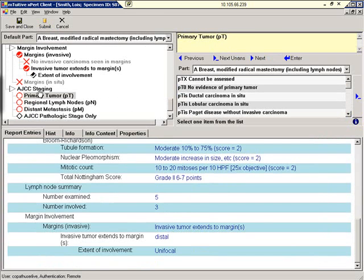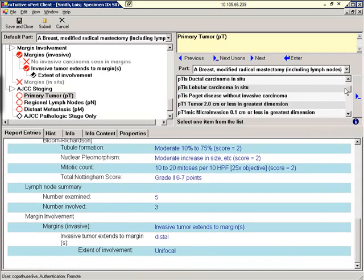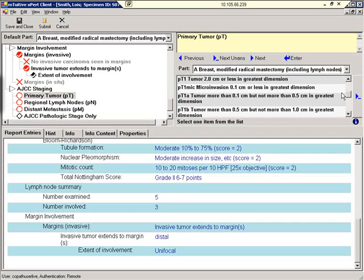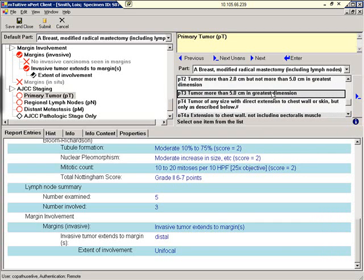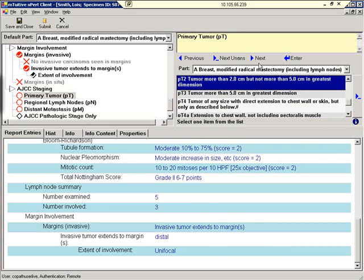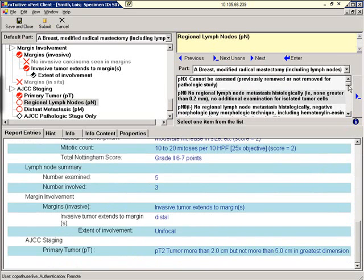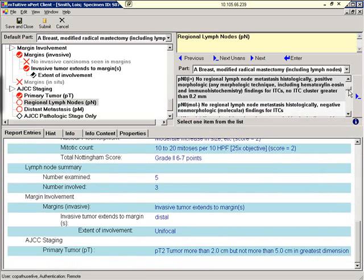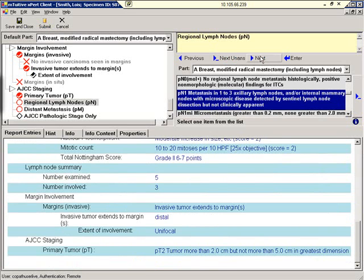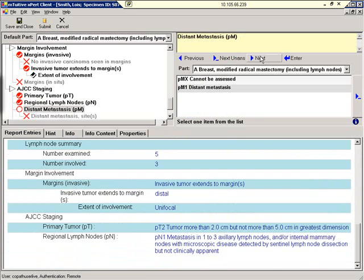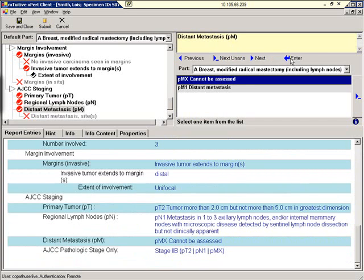We've arrived at the AJCC staging area where we can stage the tumor. Primary Tumor. We'll select PT2. Click Next. Regional Lymph Nodes. PN1. Distant Metastasis. We'll say that metastasis cannot be assessed. We'll click Enter. And as you can see, the AJCC pathologic stage has been derived for us.